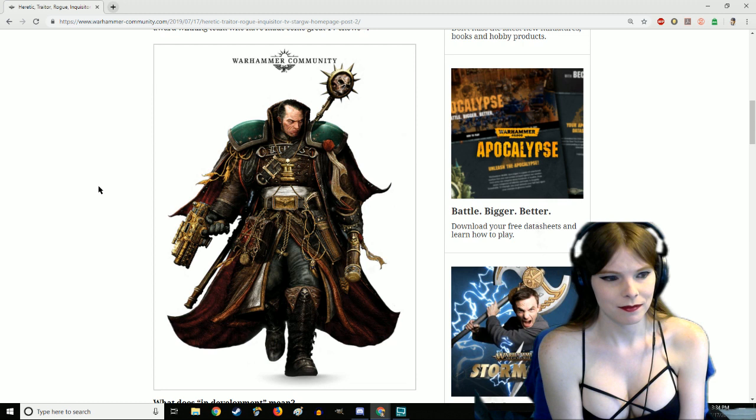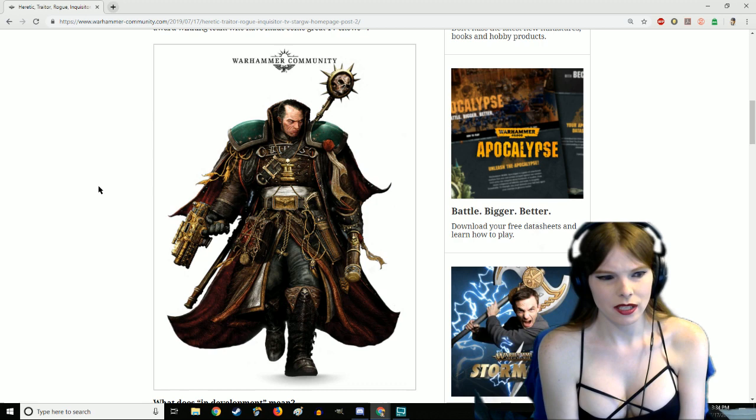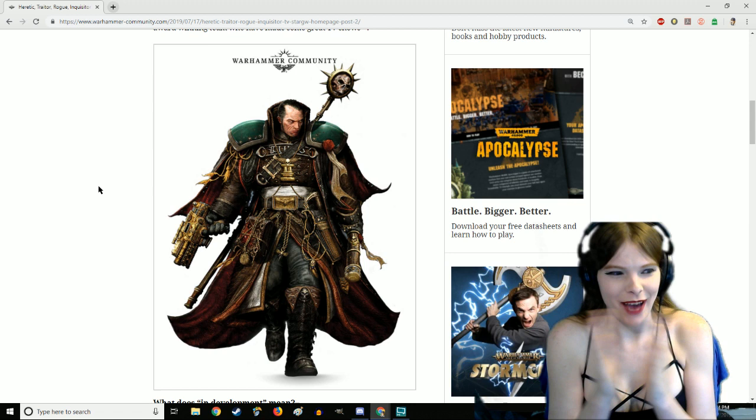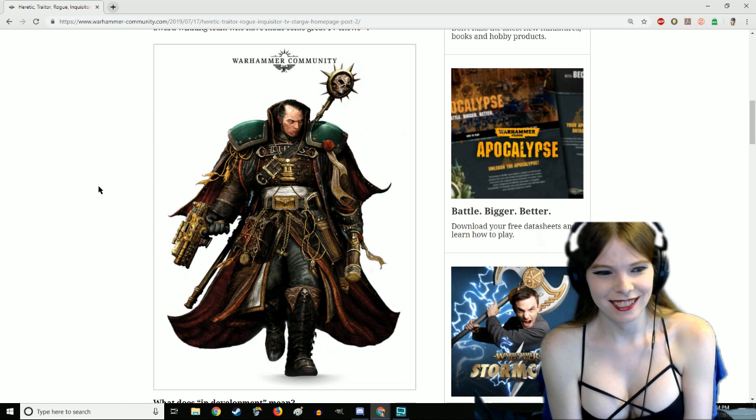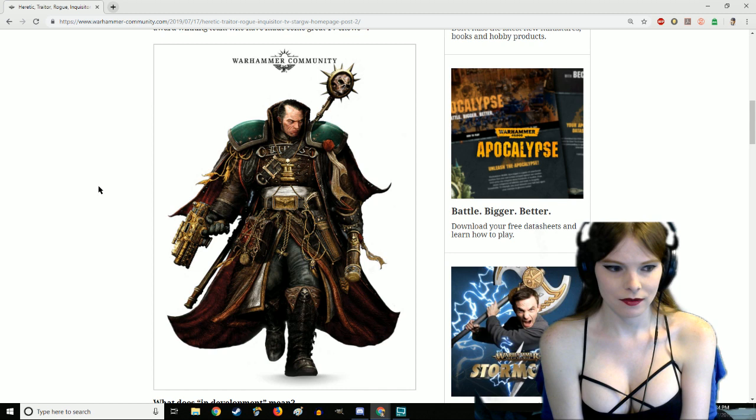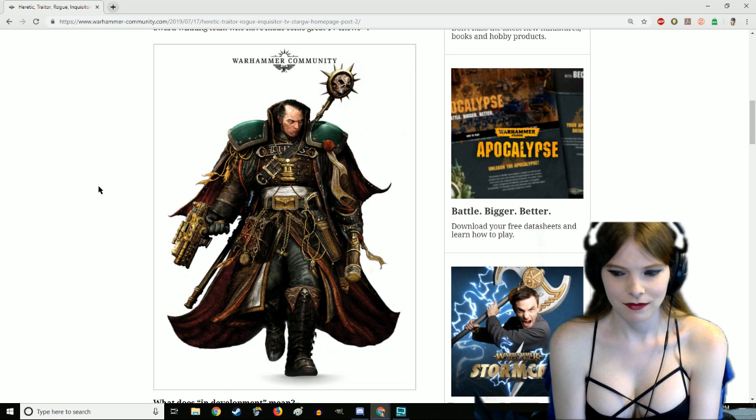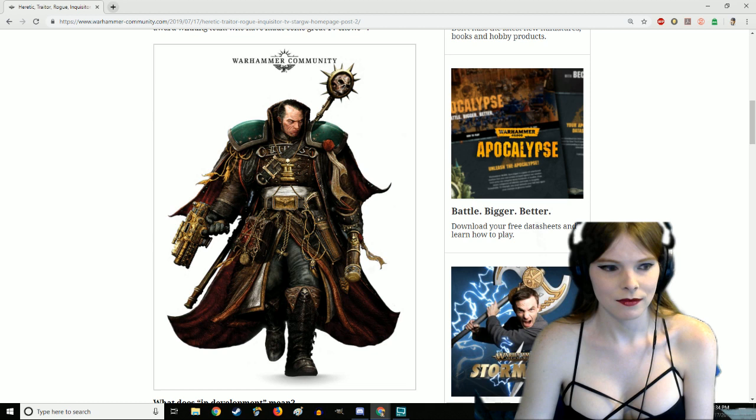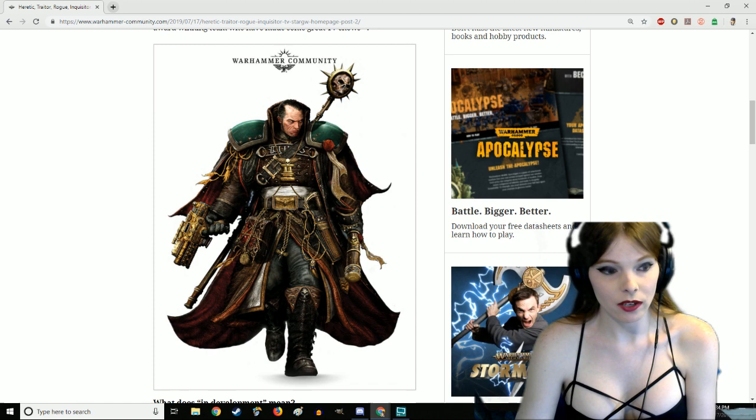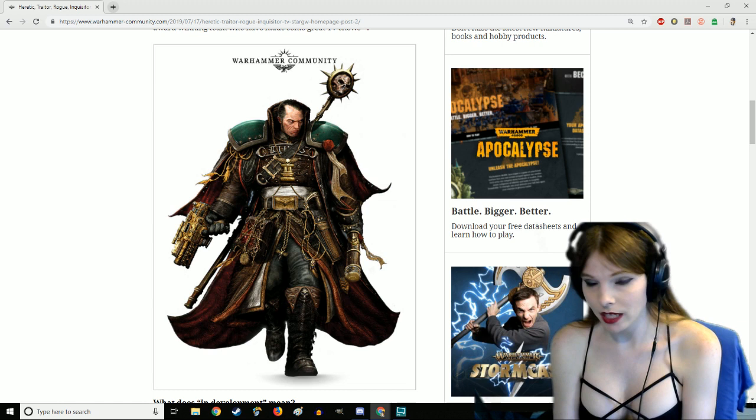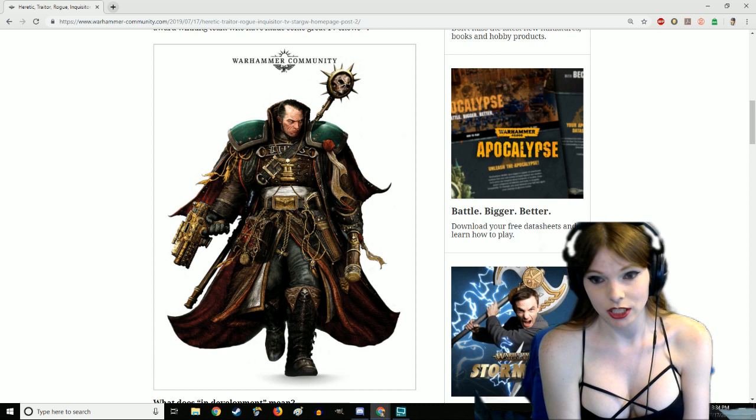You say you want a Ciaphas Cain TV show, just go watch Blackadder. It's Ciaphas Cain the TV show except Rowan Atkinson aka Mr. Bean plays Ciaphas Cain and he even has his own Jurgen. Some people are saying they want to see a Band of Brothers like Astra Militarum TV show. They should do a Mack 40K TV show, pretty much.